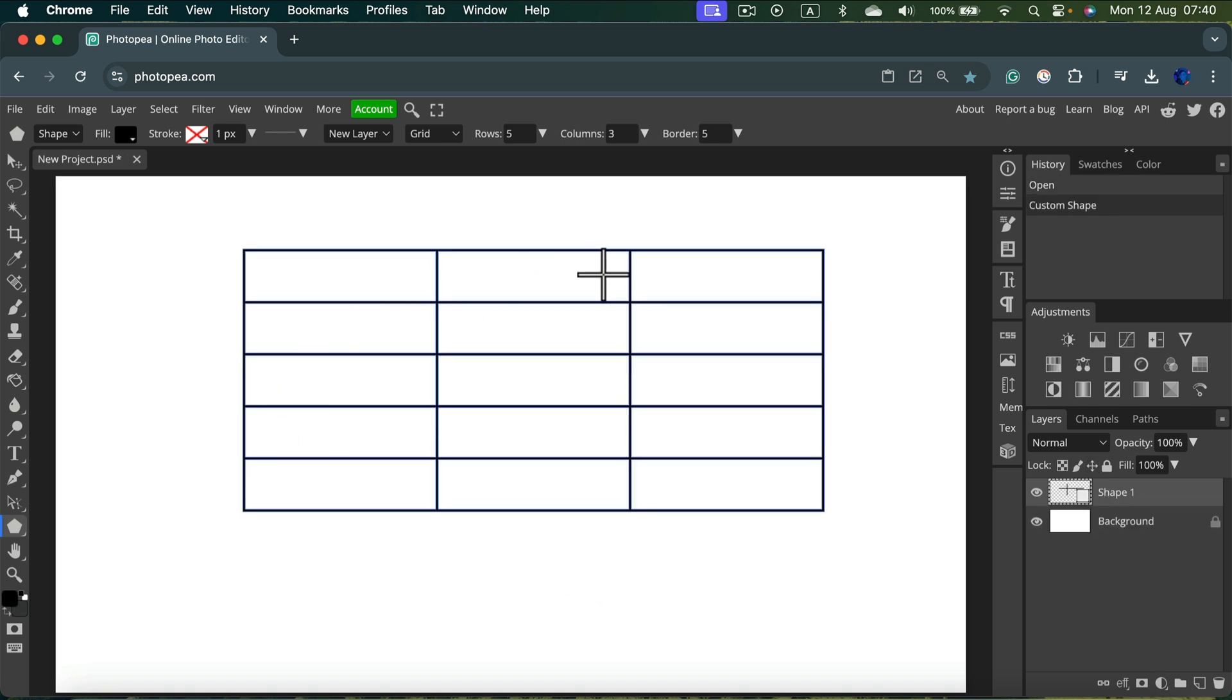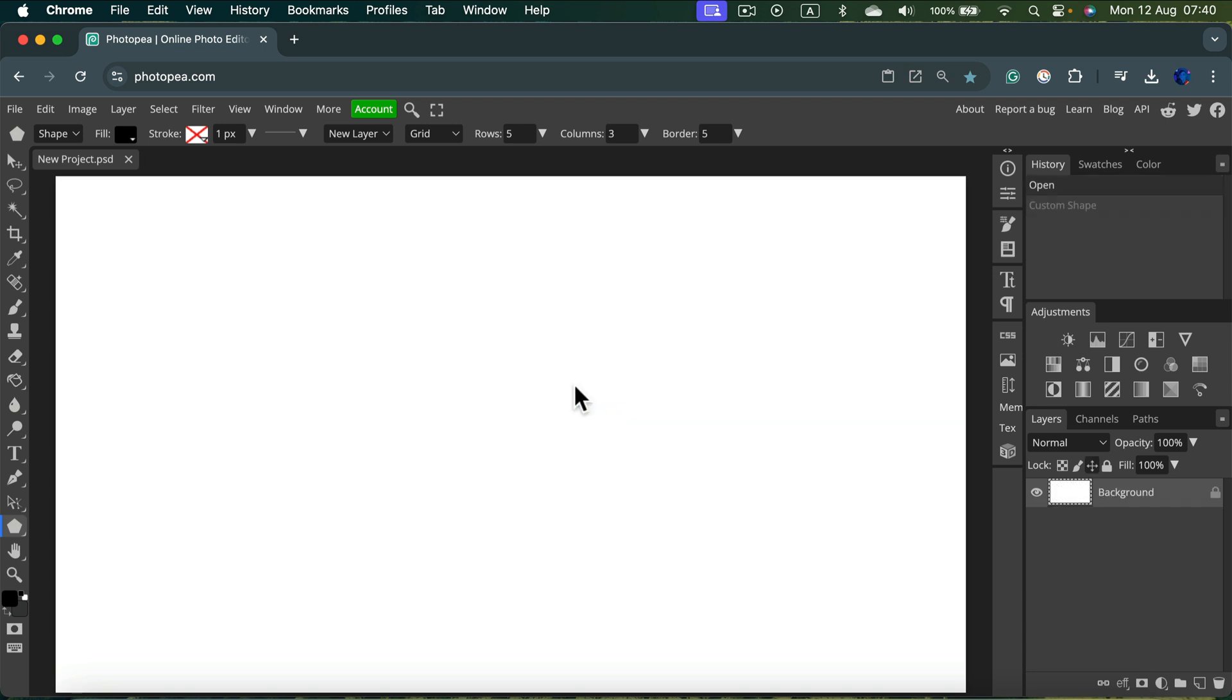It's a vector shape so you don't need to worry about scaling this around. Let's undo and change some properties of this grid. Maybe this time three rows and four columns and the border will be thick at 10 points.